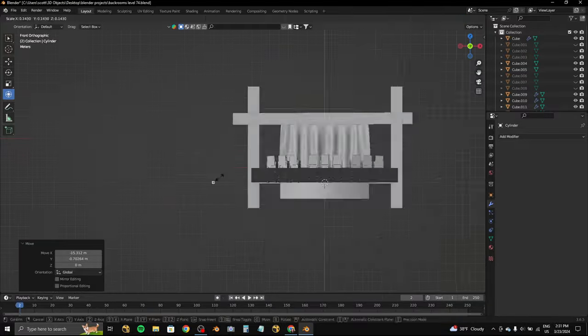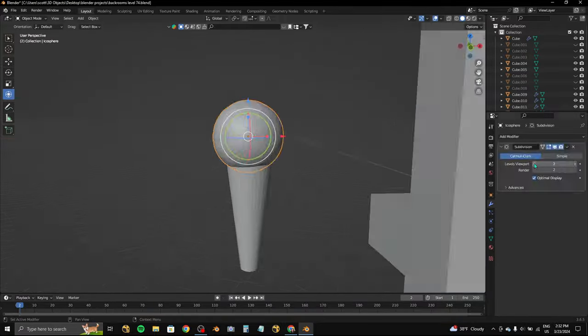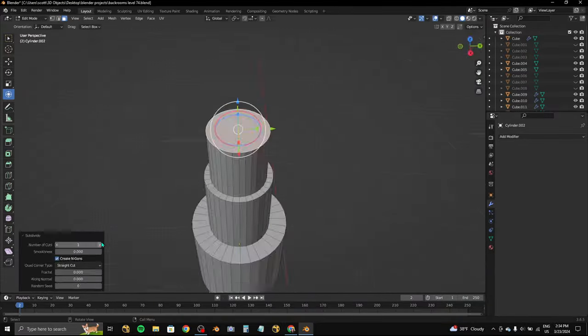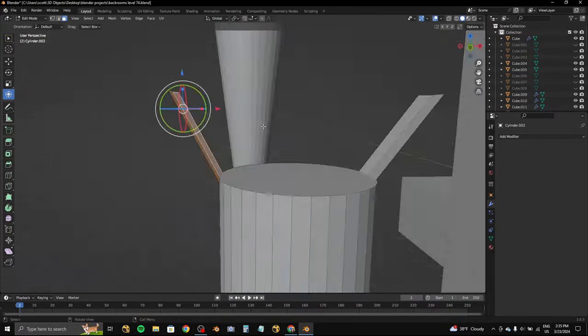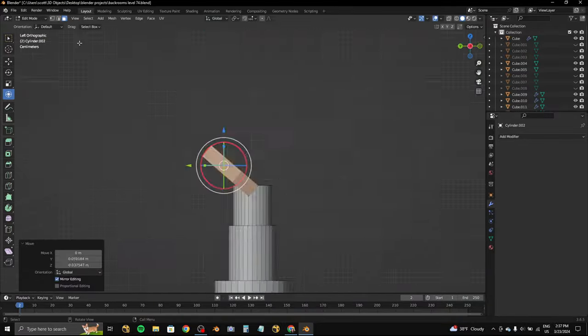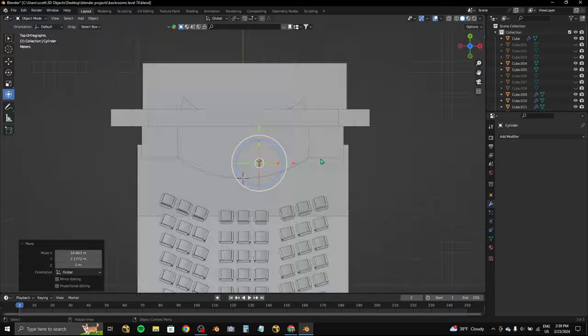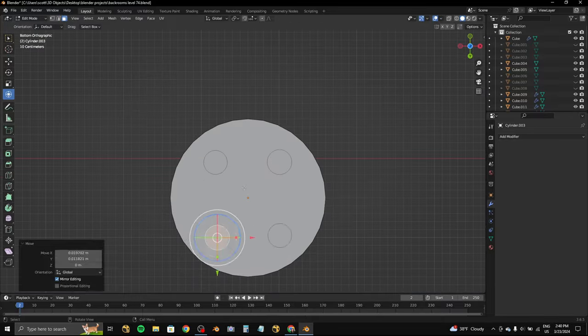After that, I modeled the microphone stand and the microphone. I then added it into my scene and started to work on the chair.